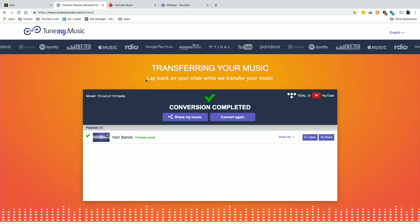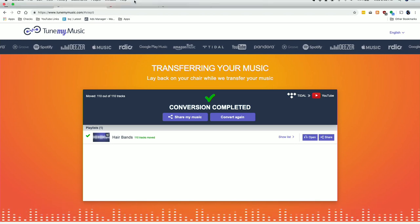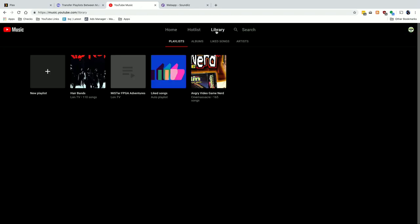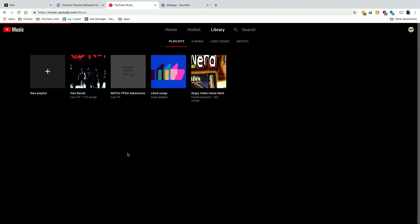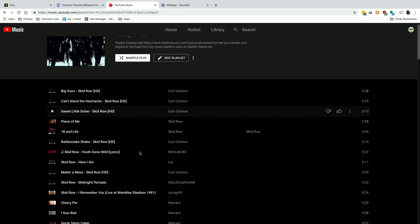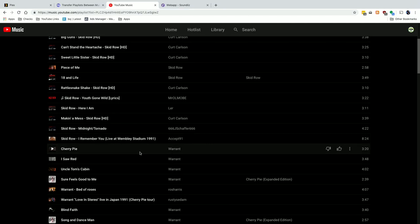You can see how useful this service is — you can very easily take your music playlist from one service and move it to another so you can listen to the same stuff no matter where you want to listen. It found all 110 tracks on YouTube Music, and if I go over to YouTube Music and to the library, Hair Bands is there with all 110 tracks ready to listen to.